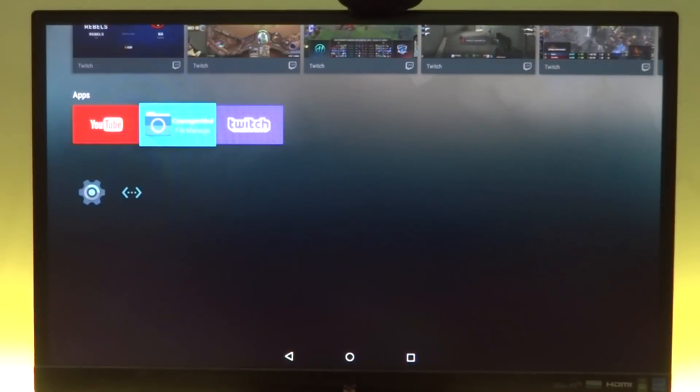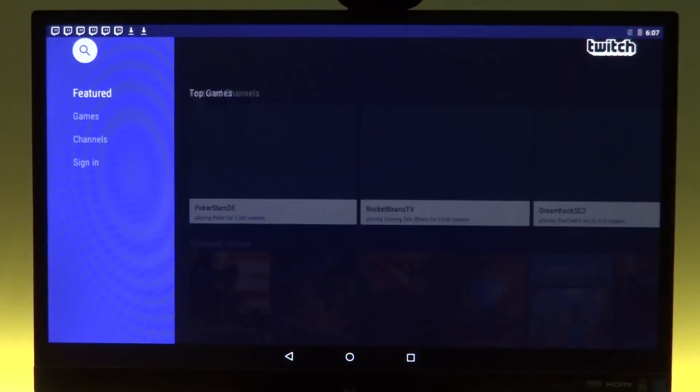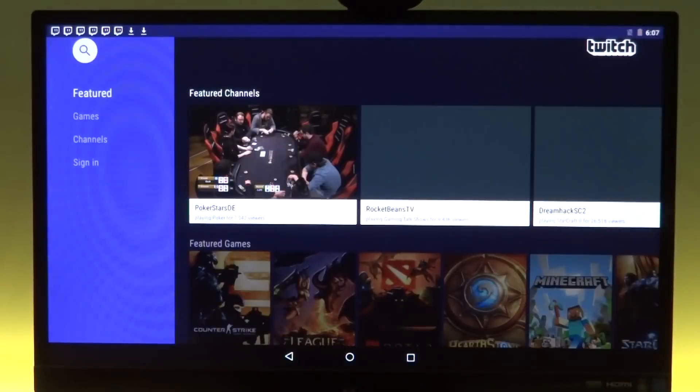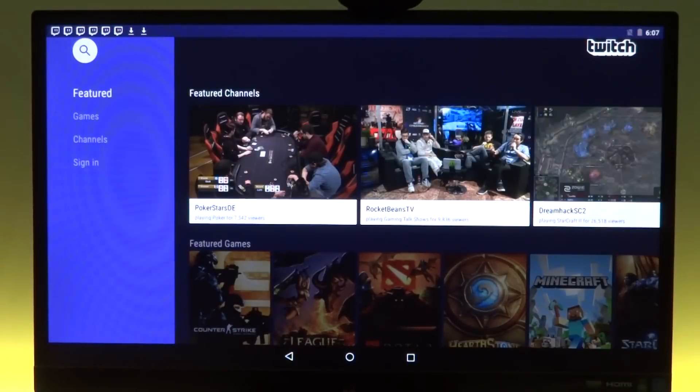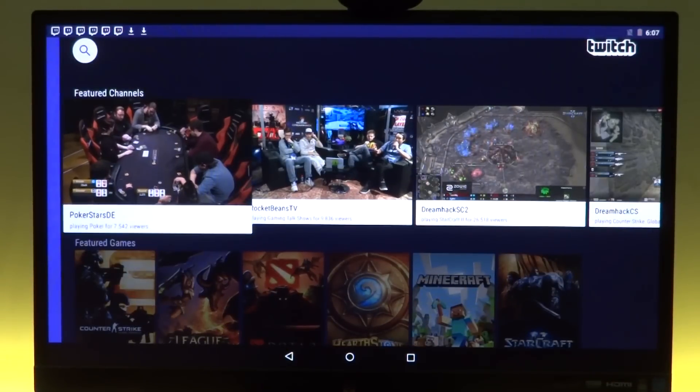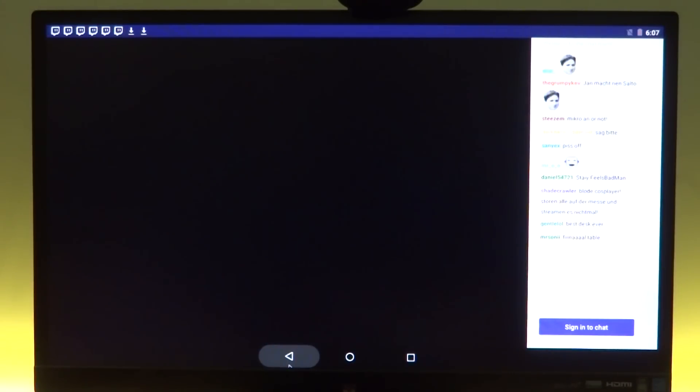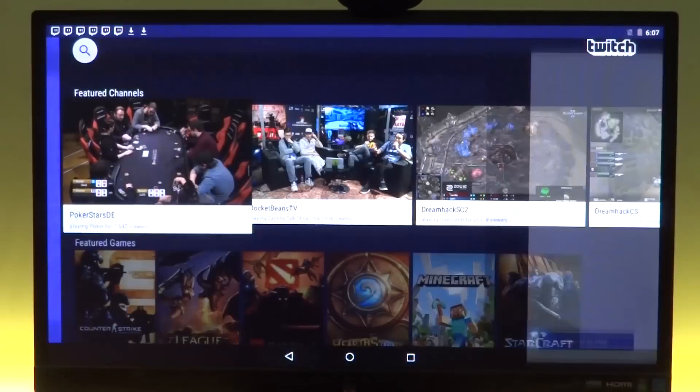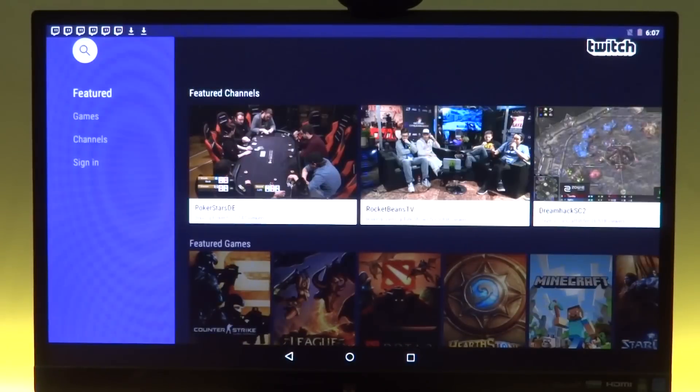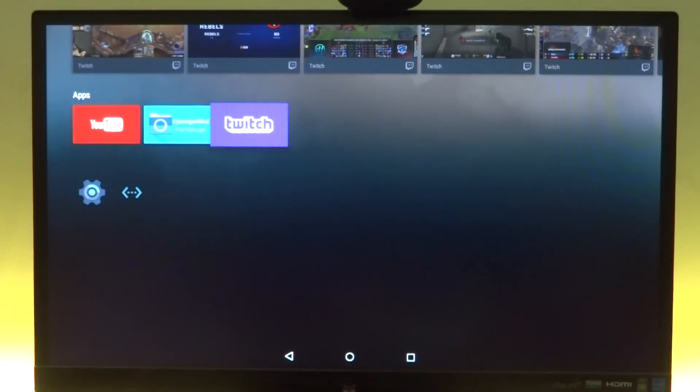Now our last application on the line is actually Twitch. So Twitch, the app itself works. I don't think the streaming works as yet. Now if we wait long enough, you should actually see the chat pop up. So we have the chat, and the video won't play.